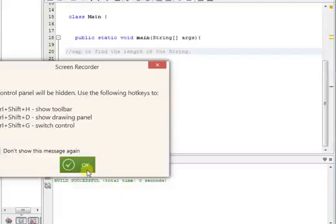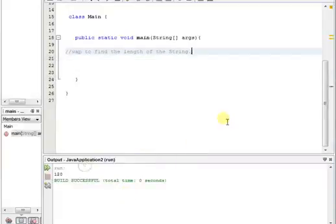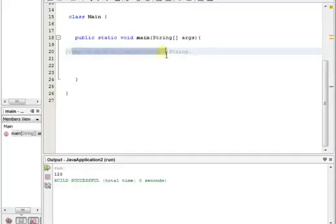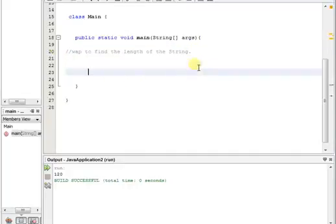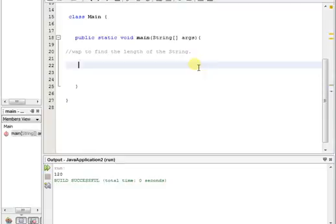Hello friends, this is Learn with Khan and today we are going to solve another question. Write a program to find the length of the string.